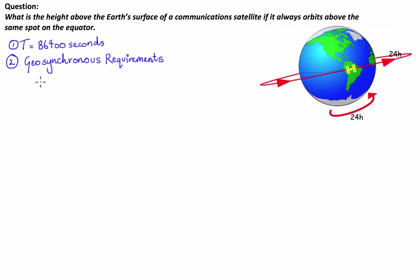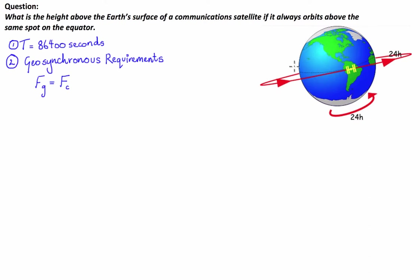or the centripetal force required at this particular distance above the Earth's centre. So the gravitational force FG must be equal to the centripetal force required to keep it in this constant, stable, circular orbit. For the gravitational force of attraction, I'm going to use Newton's law of universal gravitation, which states that every particle attracts every other particle with a force proportional to the product of their masses and inversely proportional to the square of the distance between them.